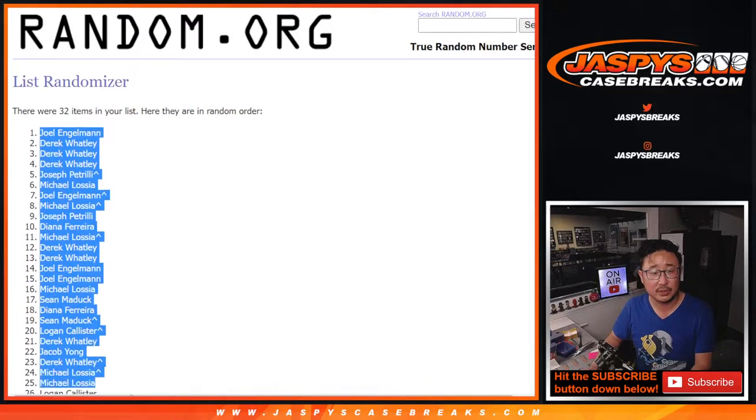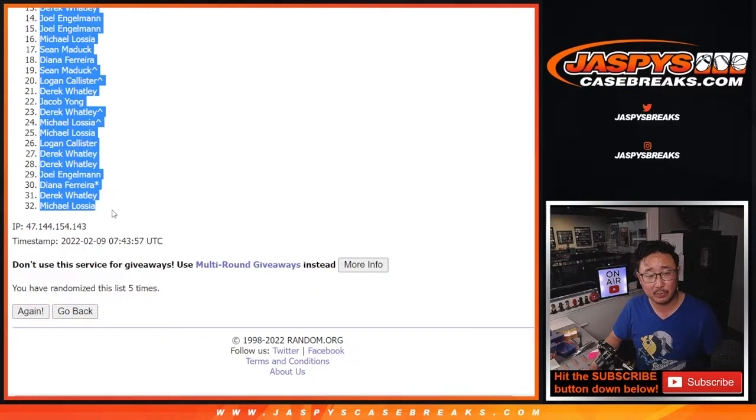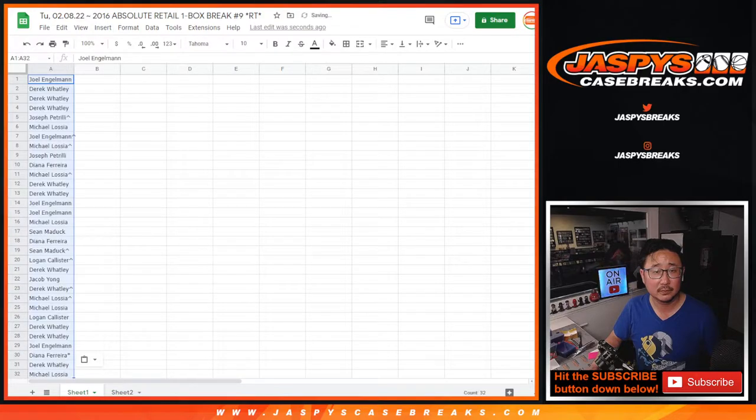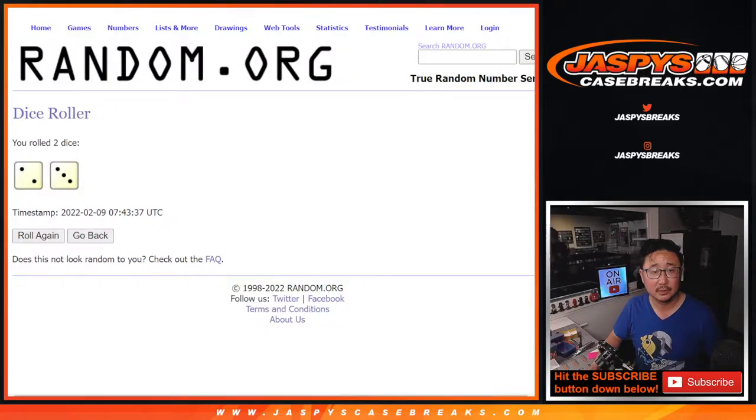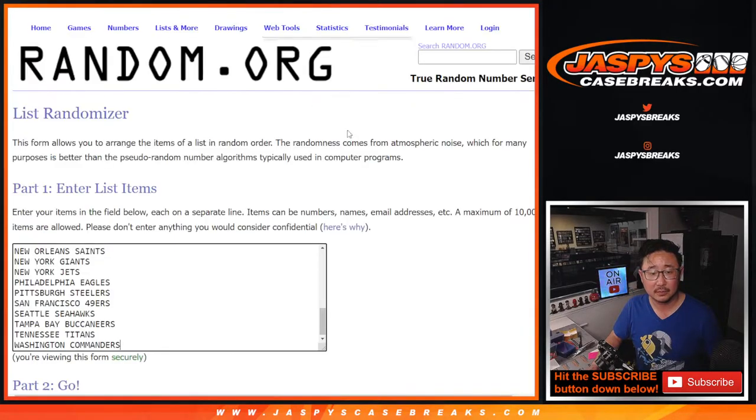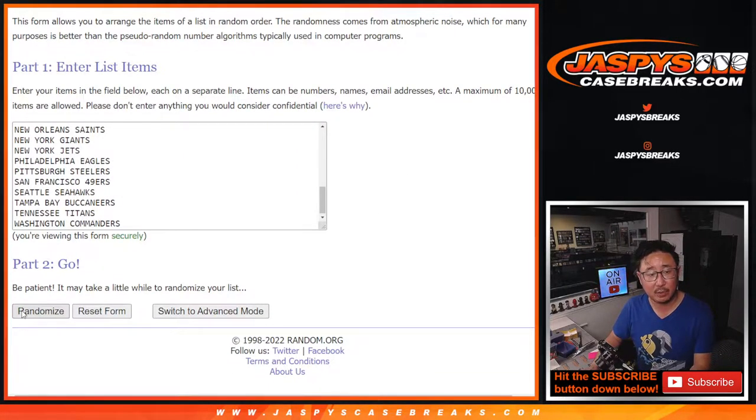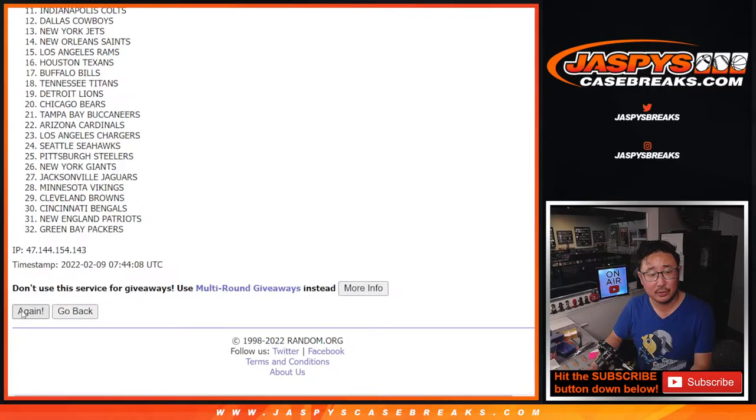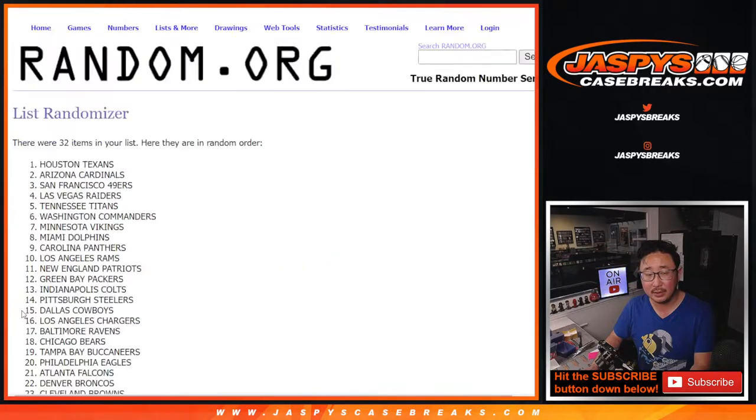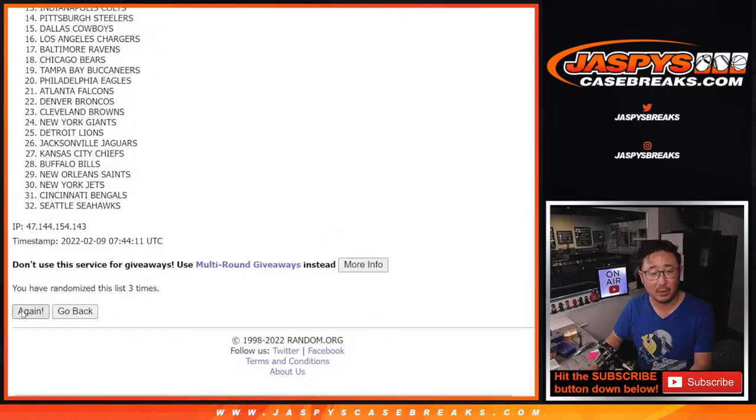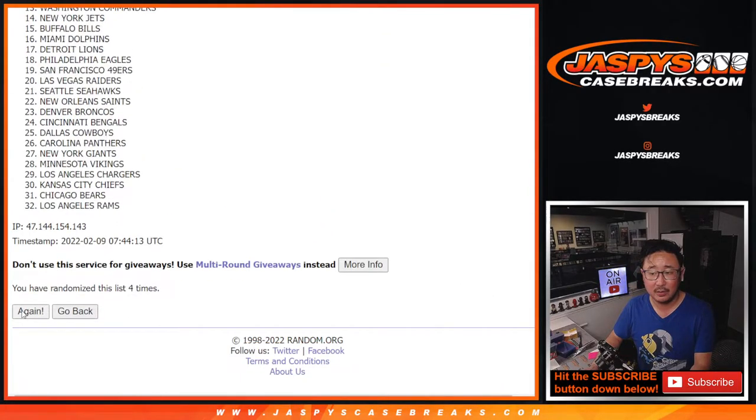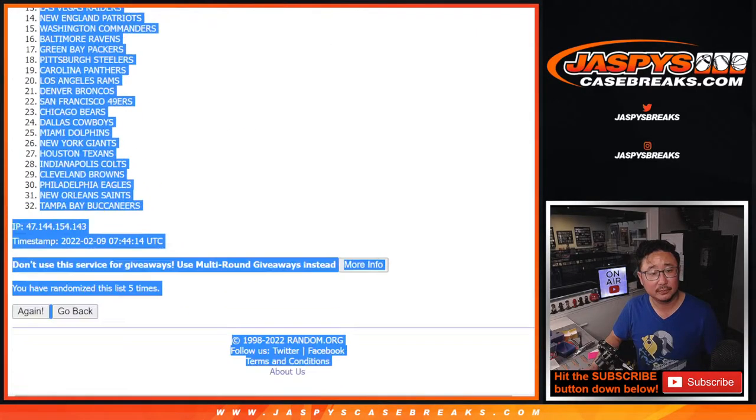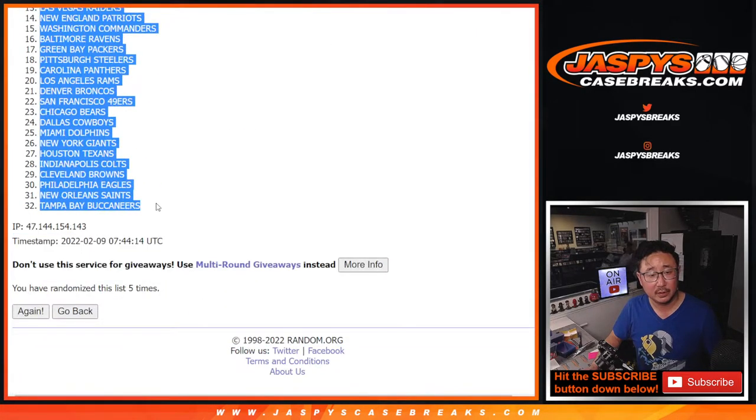So this is just for the box break. Five times for the teams. One, two, three, four, and five.